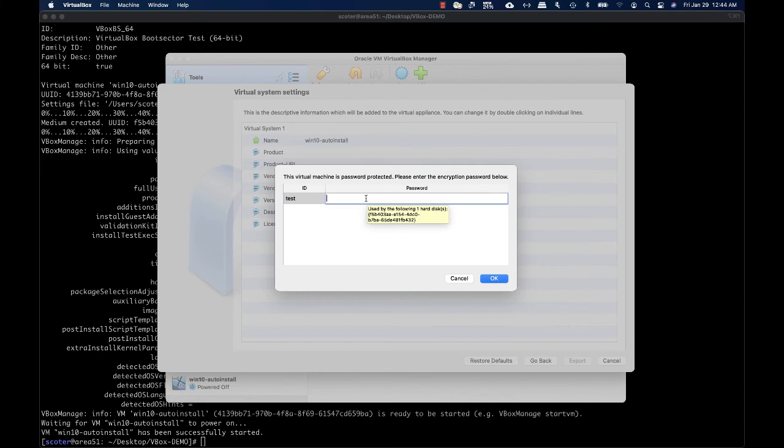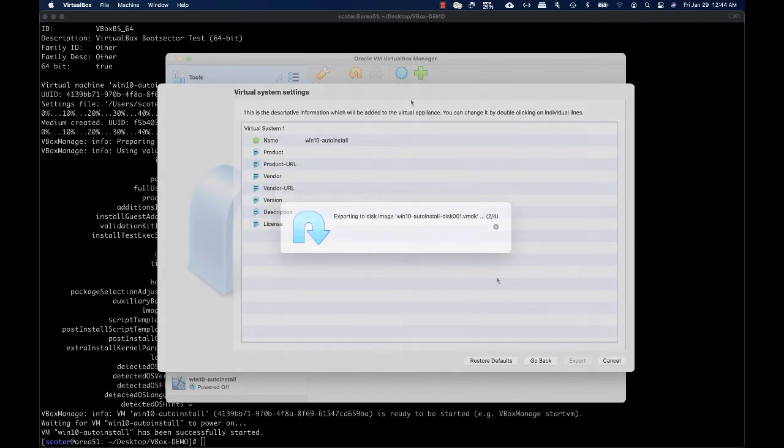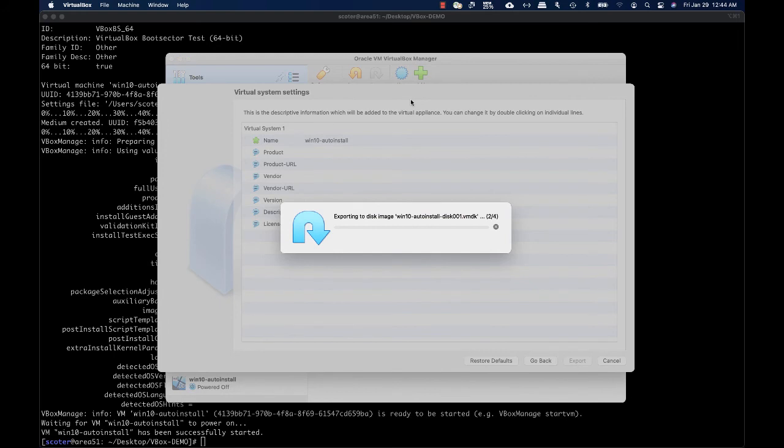While creating the OVA file, you must supply the encryption key which is required to export the virtual machine. Once exported, you share the OVA file with the final user, who will simply import it using the VirtualBox GUI to create the virtual machine.